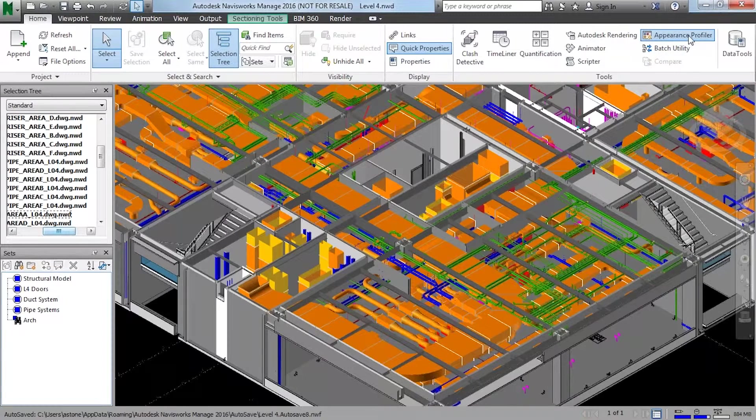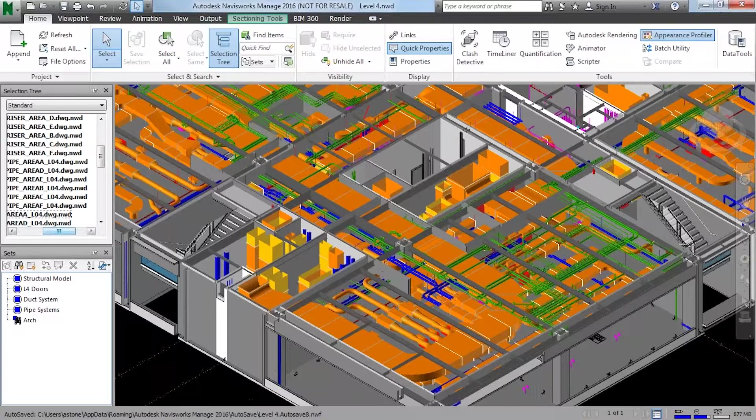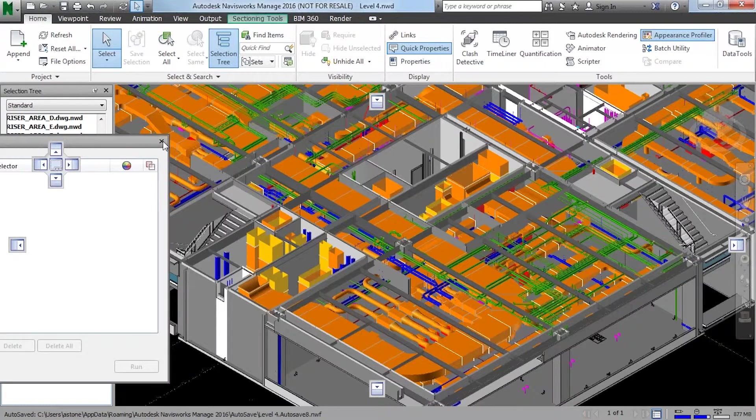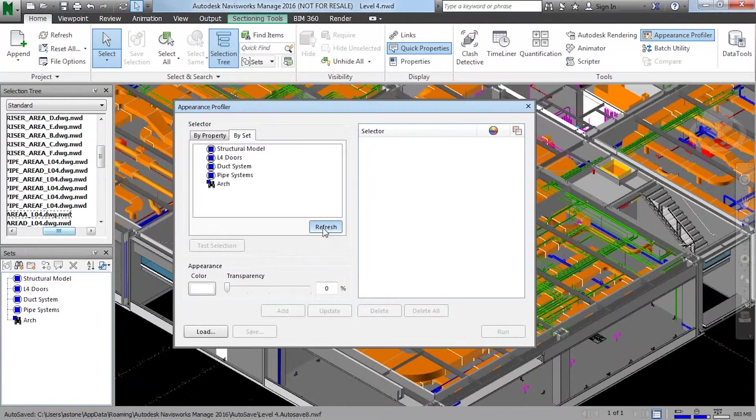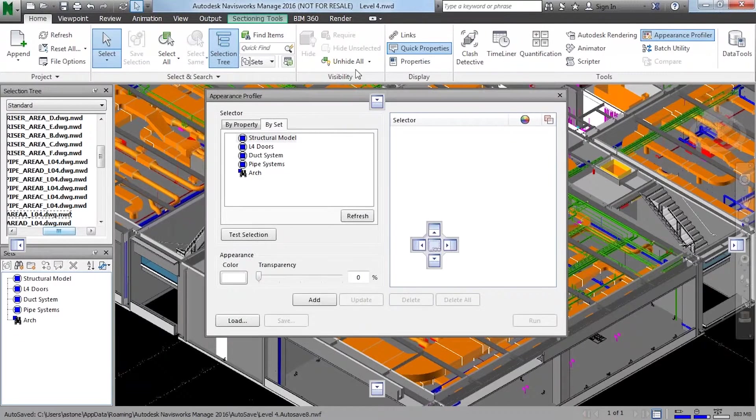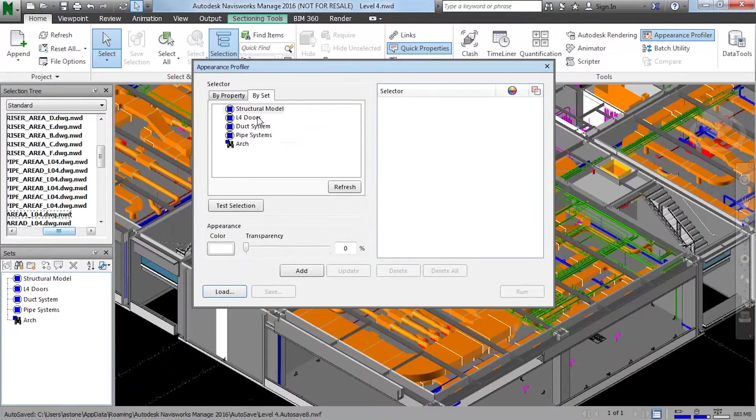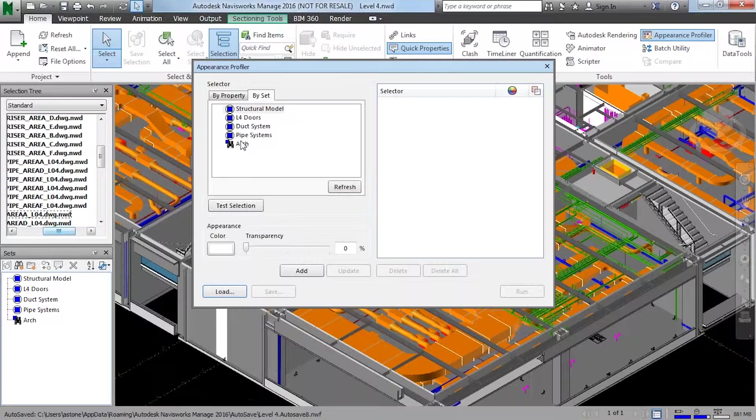Now, there's a button here that says Appearance Profiler. Again, it's very basic. Let me show it up on my different screen. Now, I can do by set. Now, what I can do is, what it's doing is it's looking for that set or selection set or search set. And it's breaking it out.